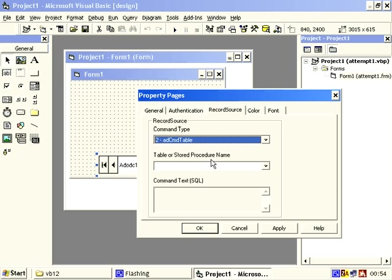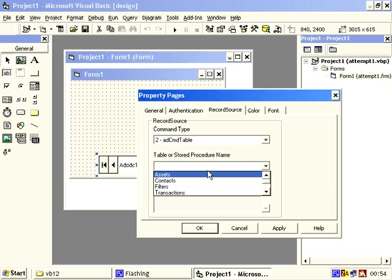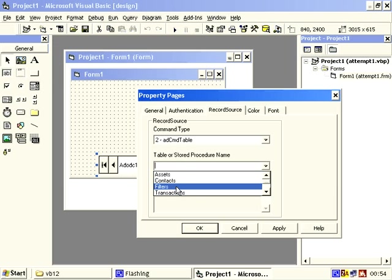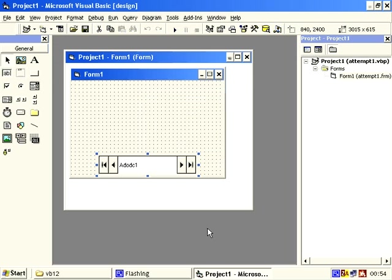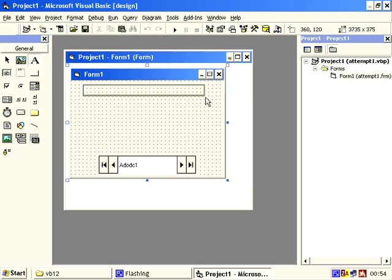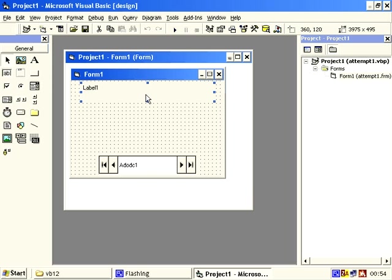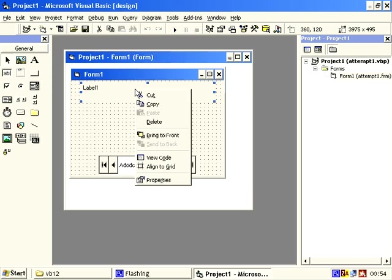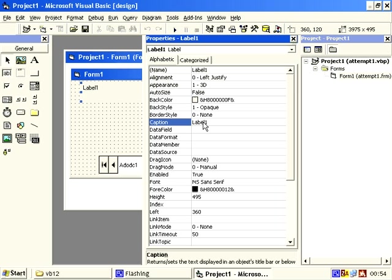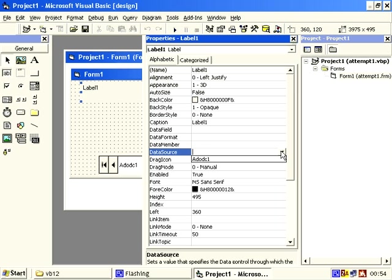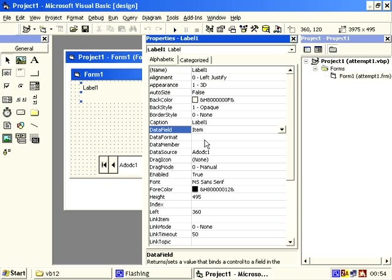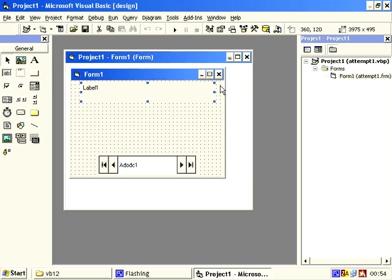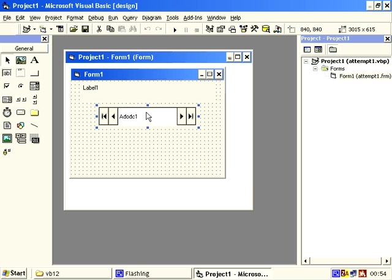And if it doesn't error on us then we know we've got access and in there is various things, one is assets, let's stick that in and OK. And then create a label and in the label properties, data source adodc, data field let's call it item, close that, that gives that one, let's connect that to there.